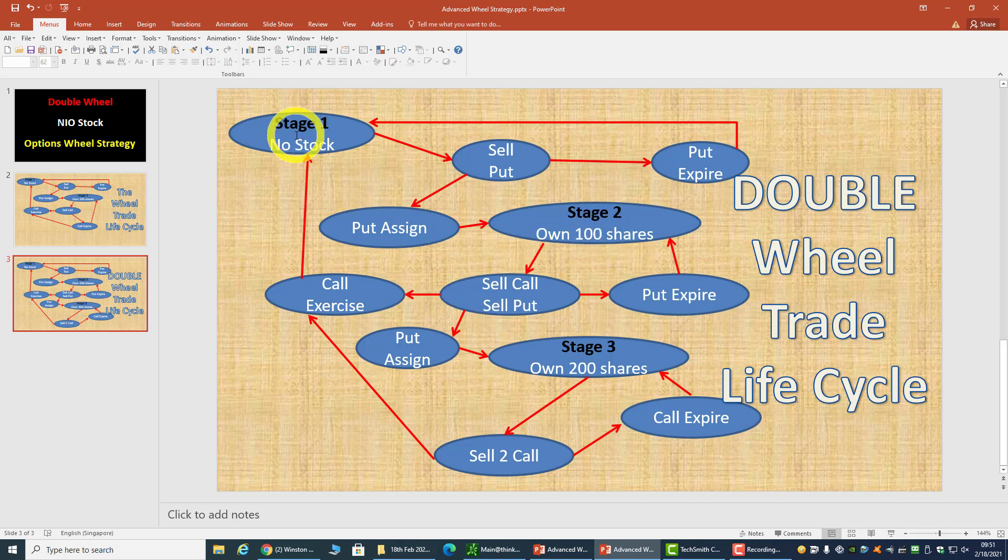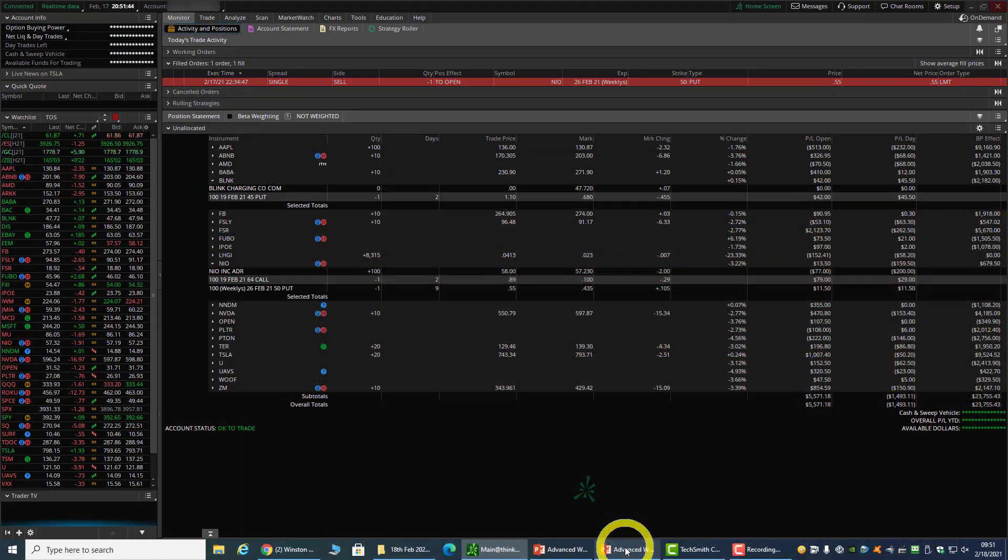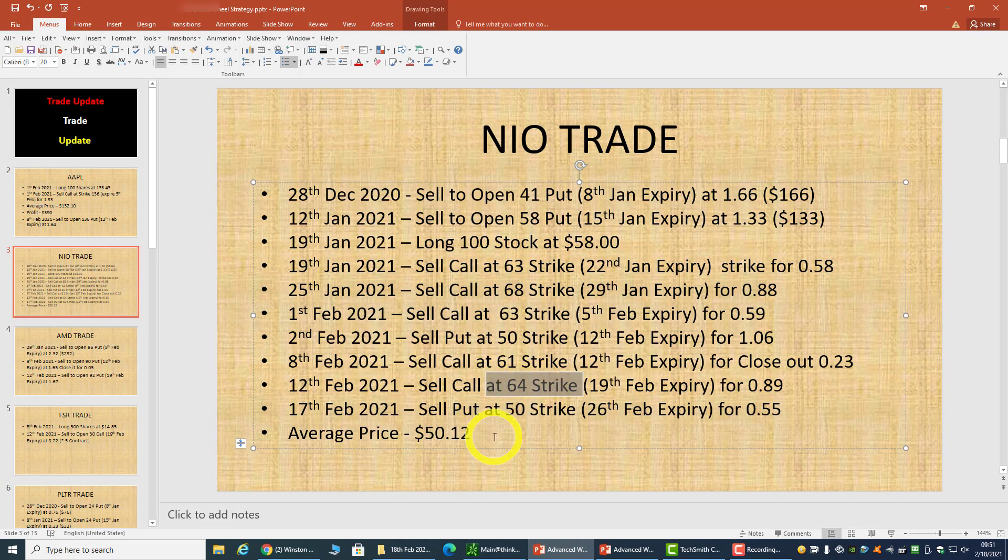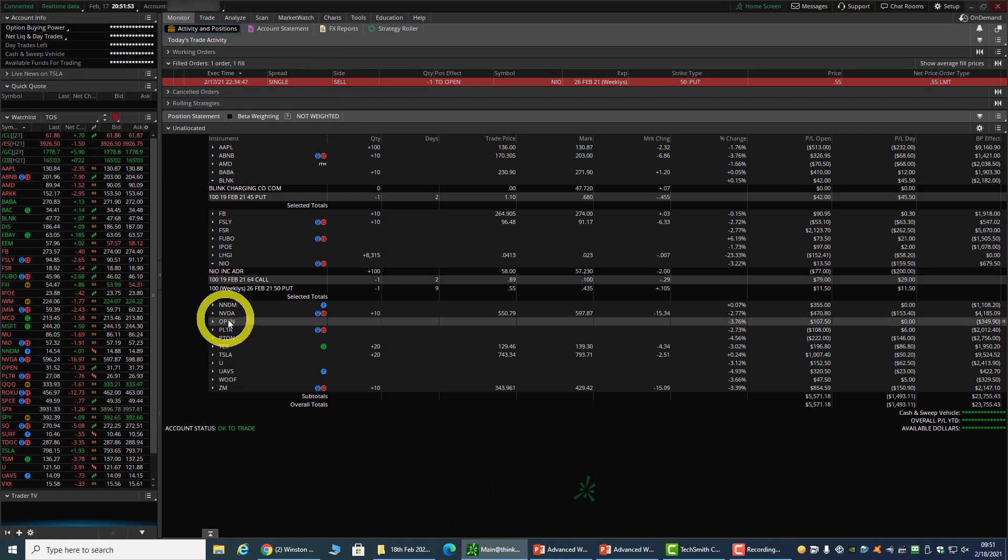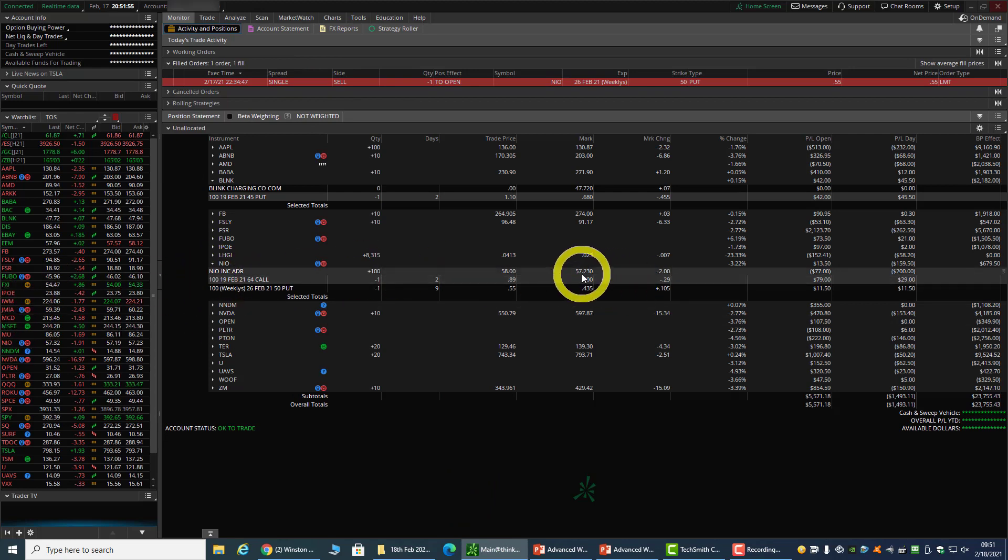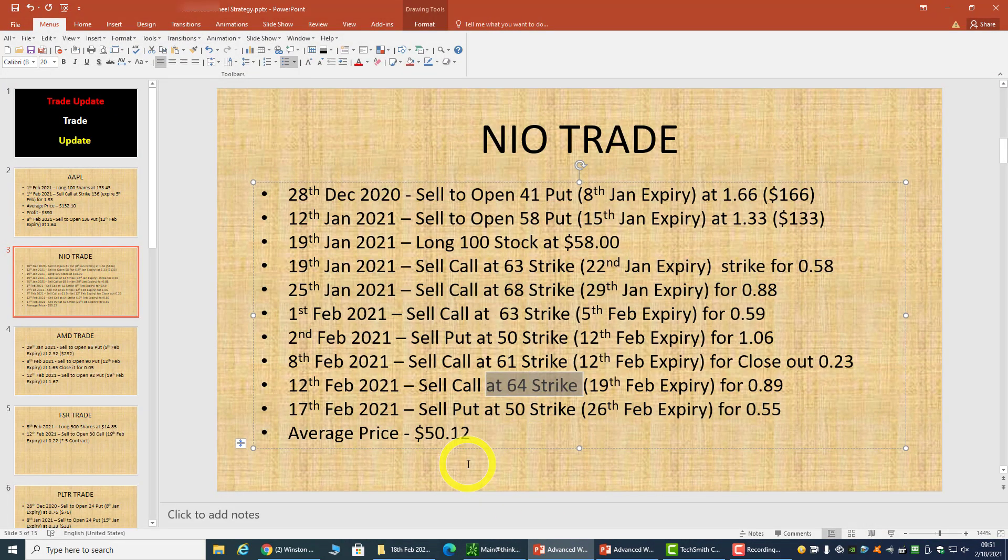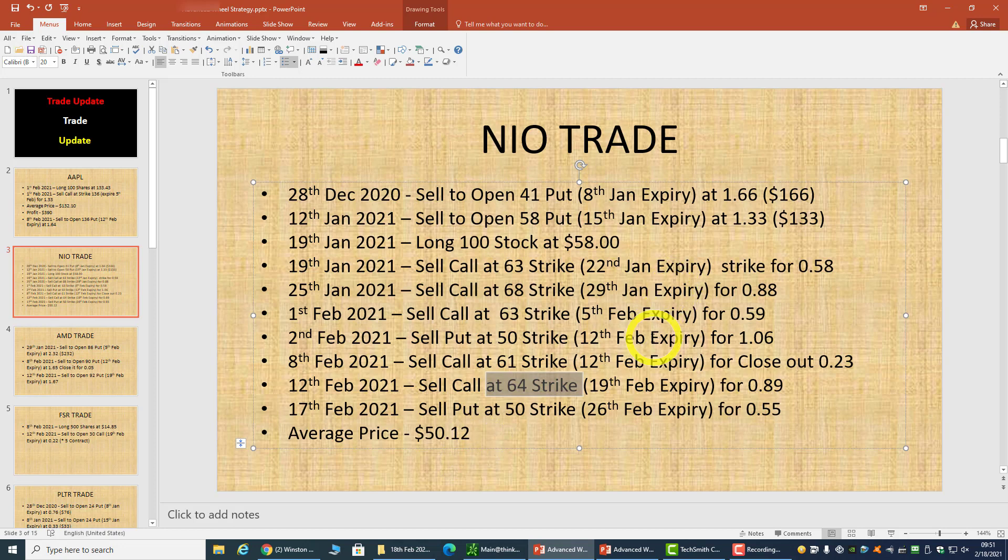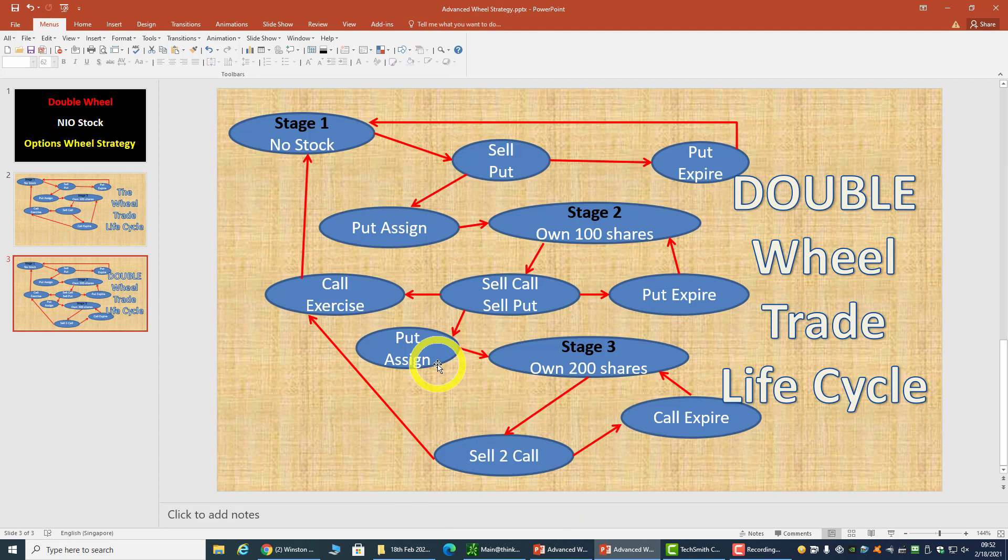In fact, for my NIO trade, my average price right now is $50.12, and NIO currently is trading at $57.23. So even if I were to close out all my NIO position, I will have made $700 from this position from December 28th to February 17th. In less than two months I made $700, which is okay. But I want to continue the trade because I'm still bullish. But if I have turned bearish on NIO, then I'll square off everything on the NIO trade.